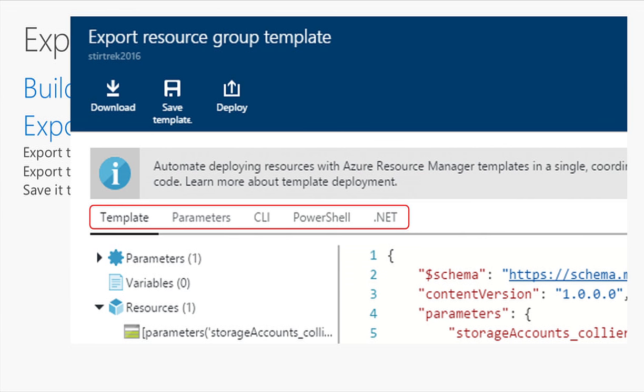The export option doesn't include every single resource in the Azure platform — certain things are not exportable yet. That's because each individual resource provider has to add in the functionality for exporting. Virtual machines and web apps do pretty well, though some web app settings don't fully export. You'll see more services light up in the future as teams roll that out.